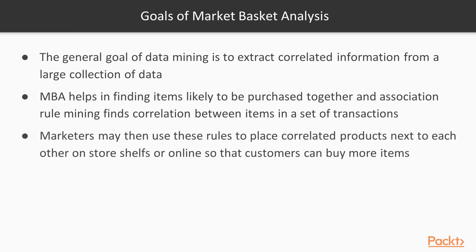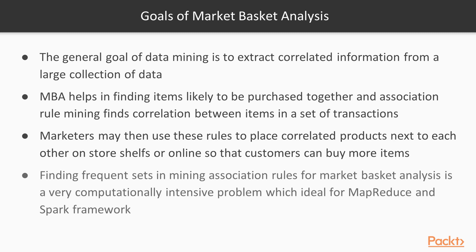Marketers might then use these association rules to place correlated products next to each other on store shelves or online so that customers buy more items.